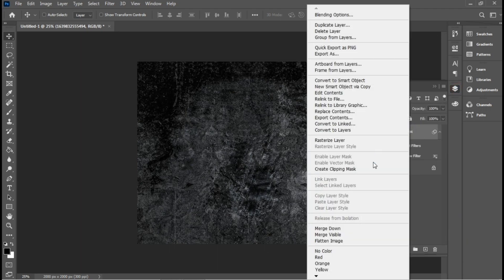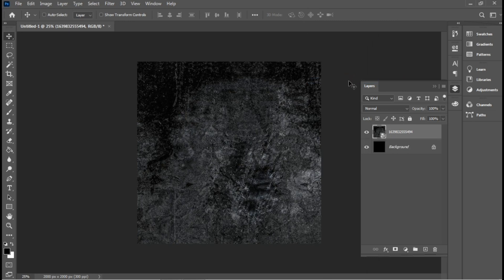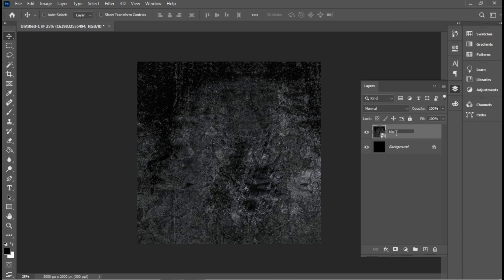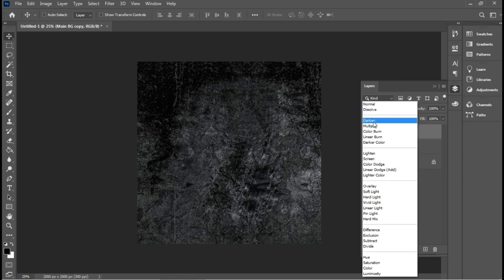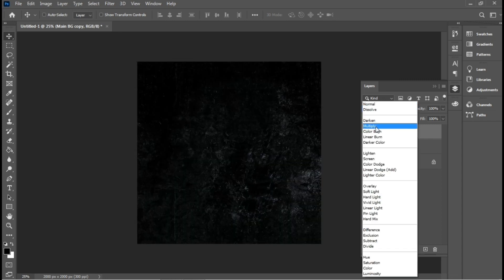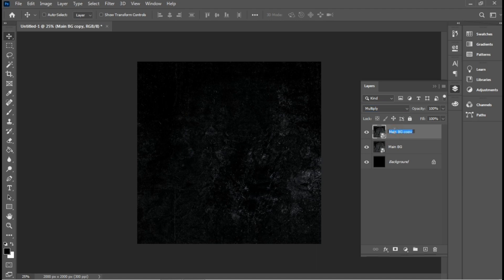I'll duplicate this and convert it to a smart object. I'll name it Main Background. Then I'll duplicate it and change the blend mode to multiply. I'll rename this Multiply Layer.